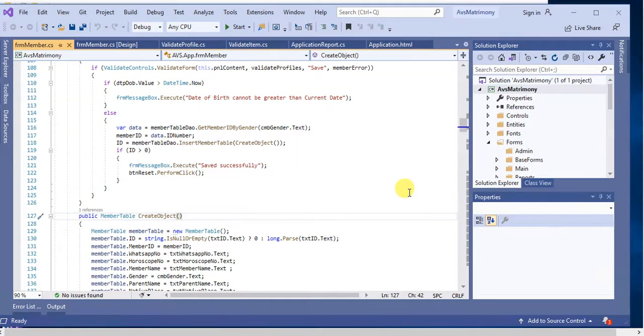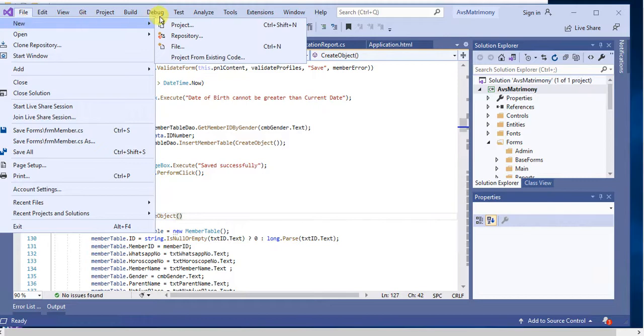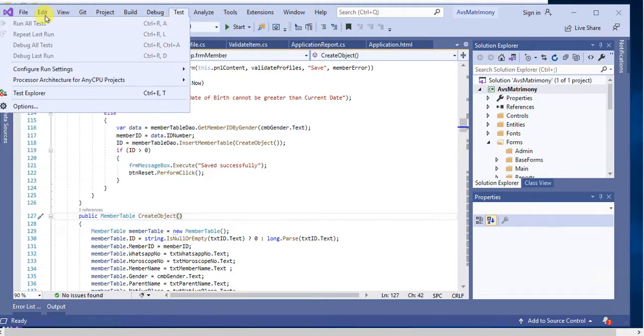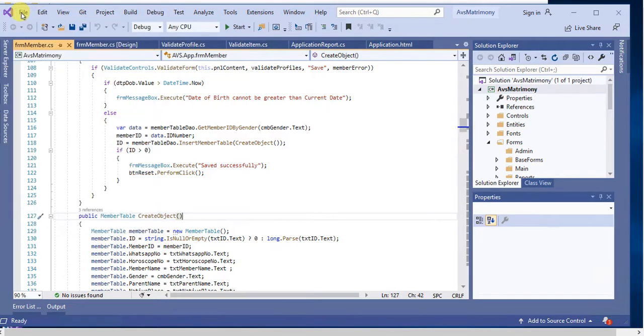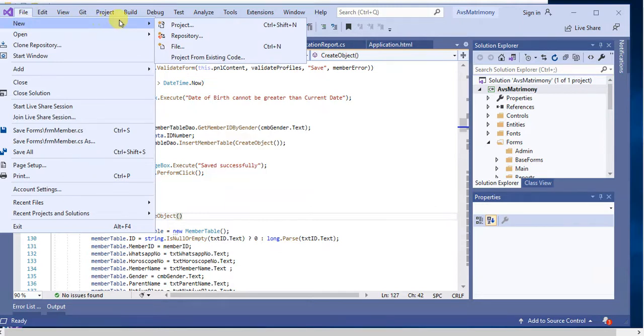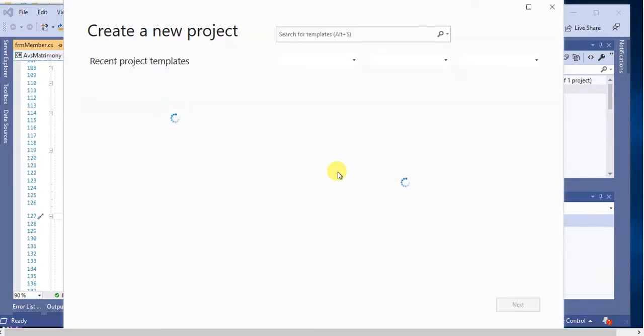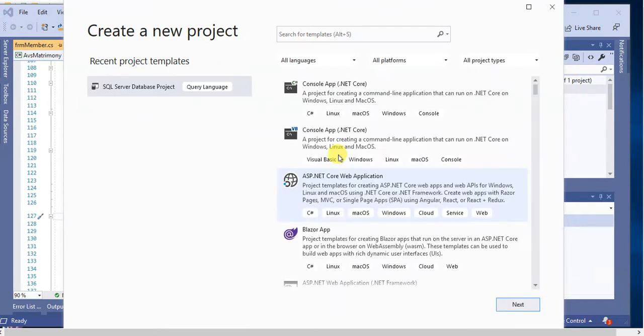Hi guys, welcome back to our channel. In this video we'll create a database project in Visual Studio 2019. Go to the File menu, then click on New Project, or else you can use the shortcut Ctrl+Shift+N.